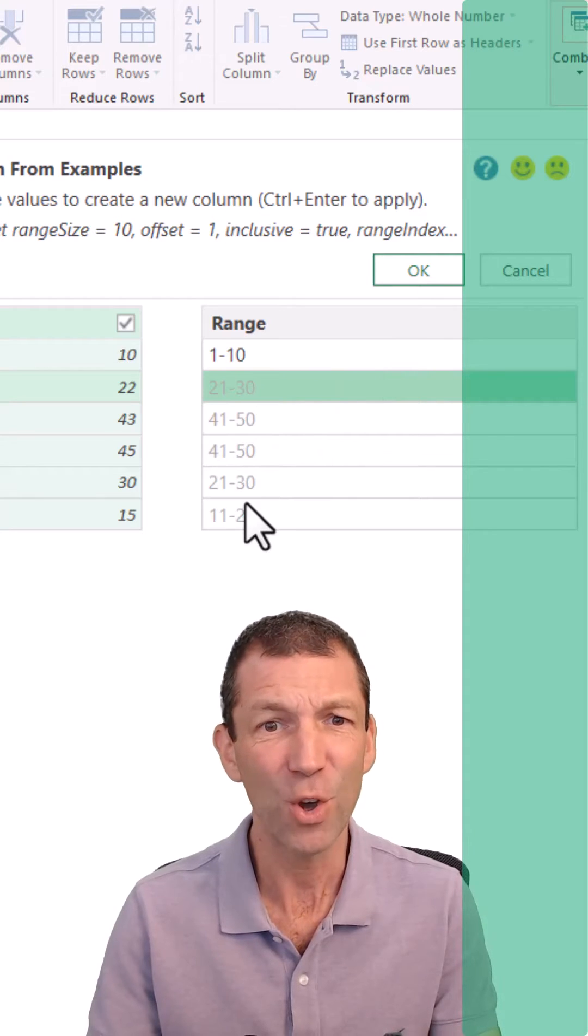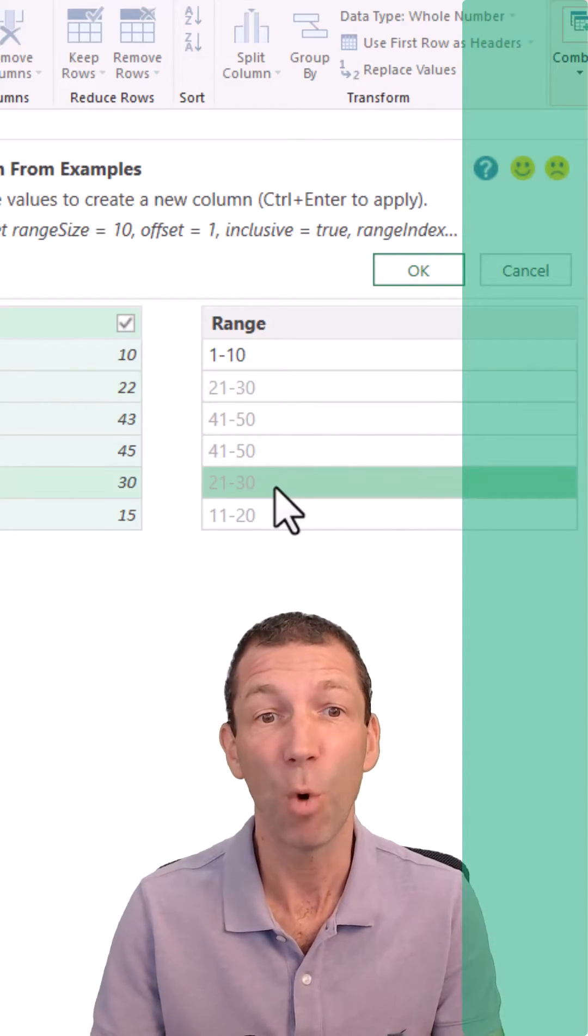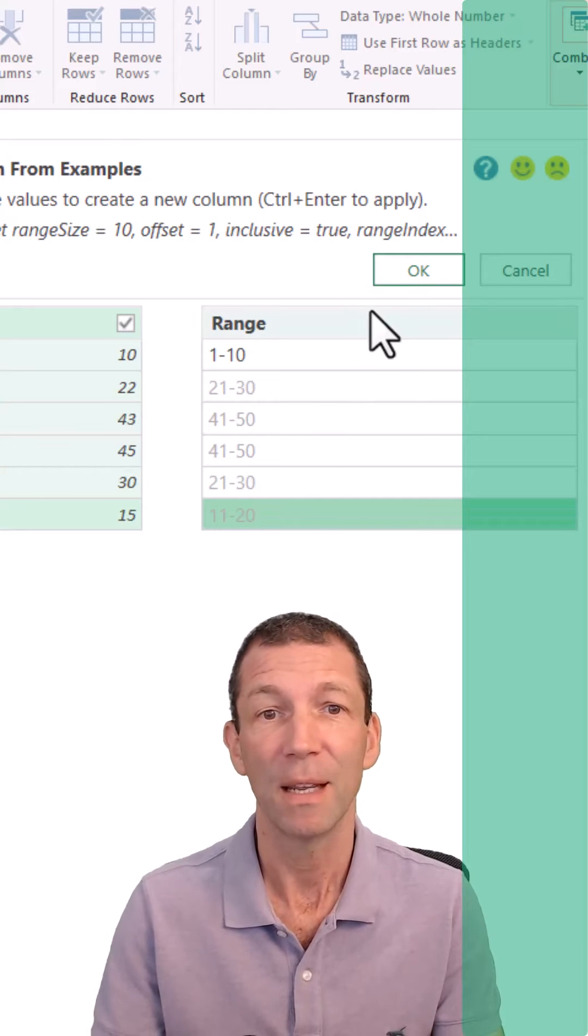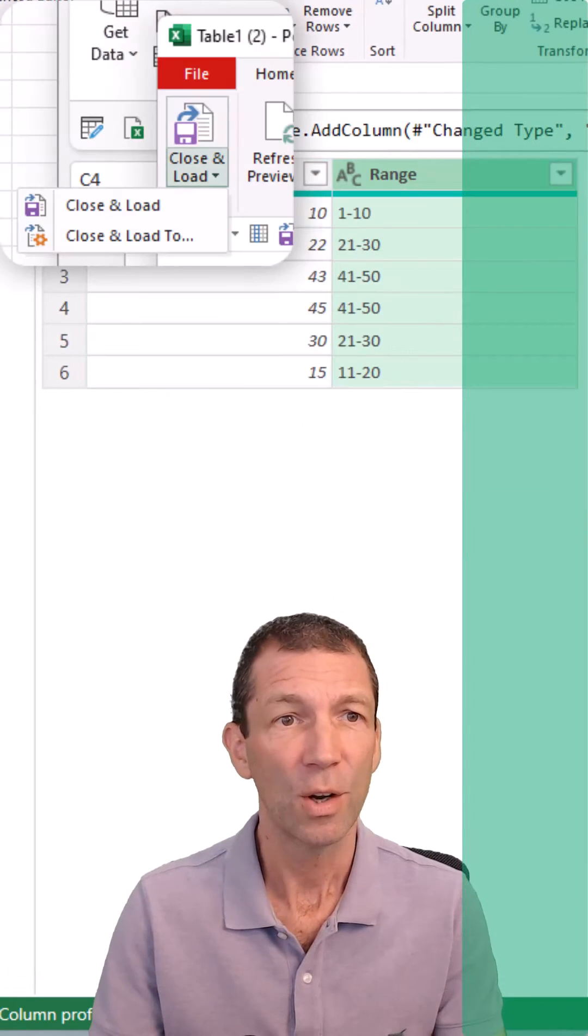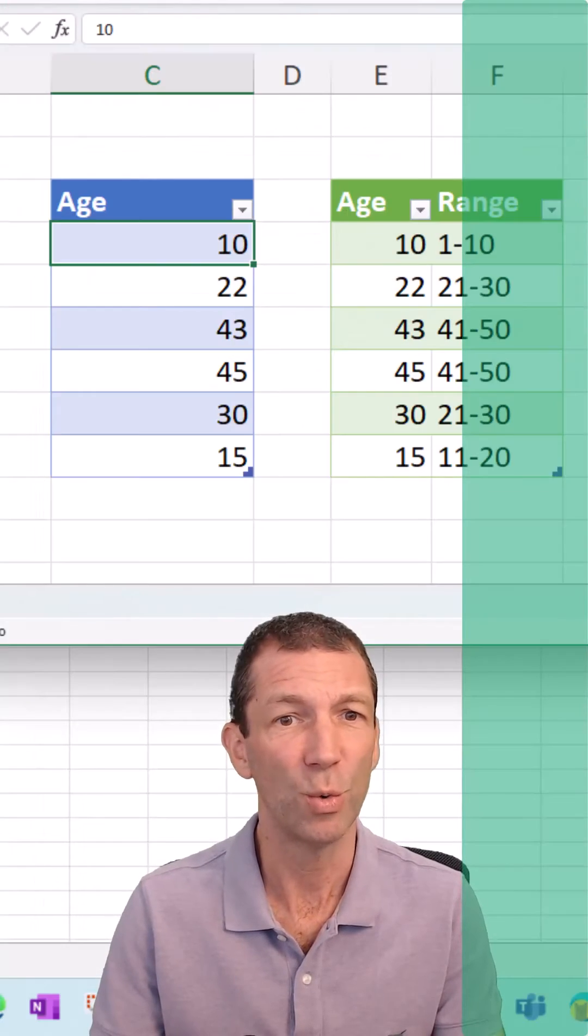First go. If it doesn't do it first go, give it some more examples. All right, then you click OK, close and load, close and load two.